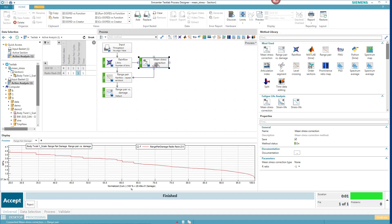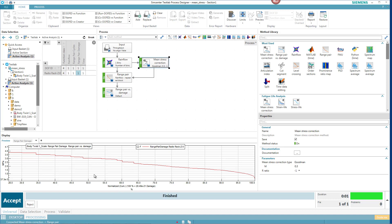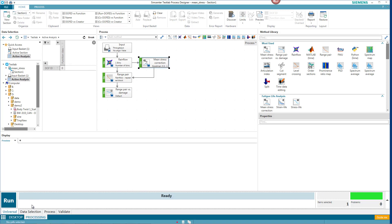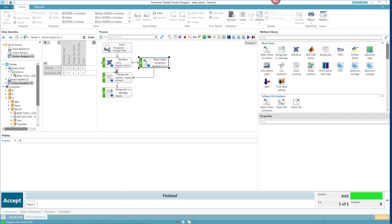I'll check out the mean stress correction properties here. And maybe I'll set that to a Goodman mean stress correction. Now I'm going to hit Reject. I'll hit Run. And now I'll have one time history without mean stress correction, the other one with mean stress correction.